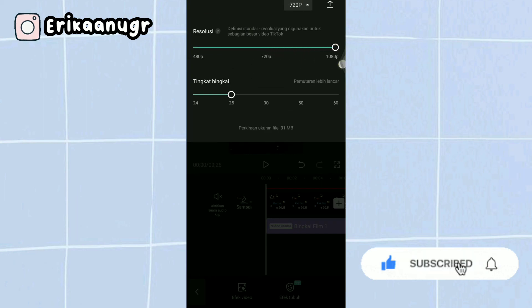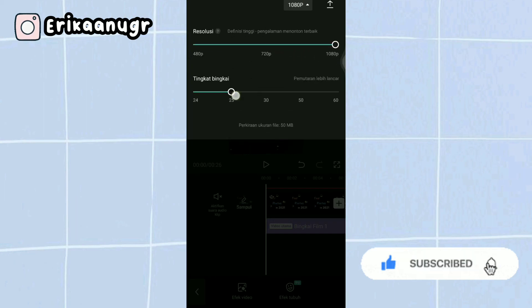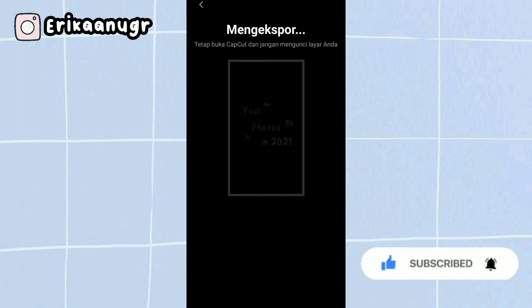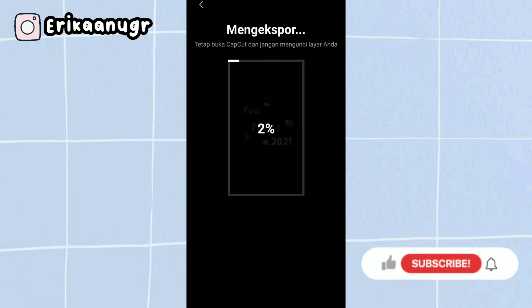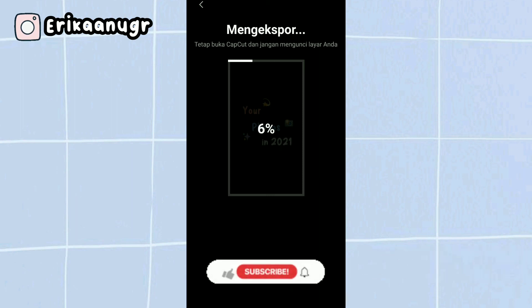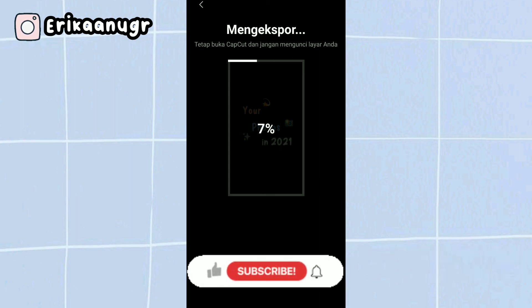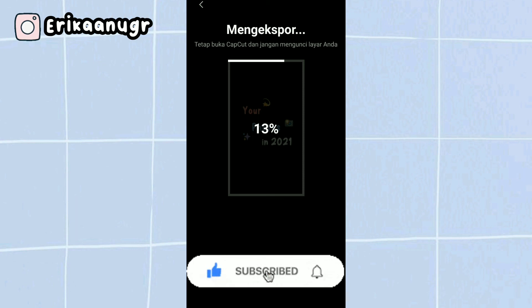We'll save it by clicking at the top where it says 720p. Set resolution to maximum and frame rate to maximum as well. Then click the arrow and it will say exporting, and it will be saved directly to your gallery. That's the tutorial, I hope you liked it. Sorry if there were any mistakes or unclear words.